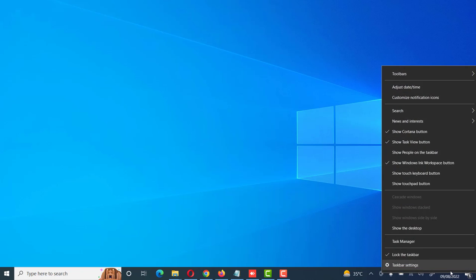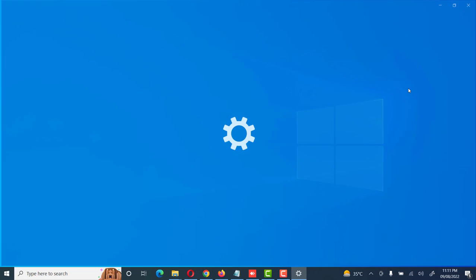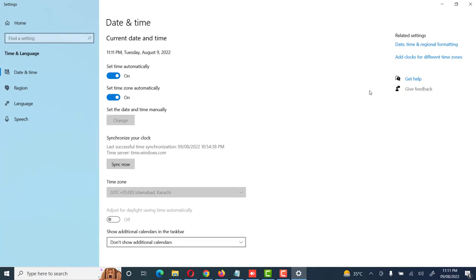Here we will see adjust date and time - click on it. Here we will see date and time settings.